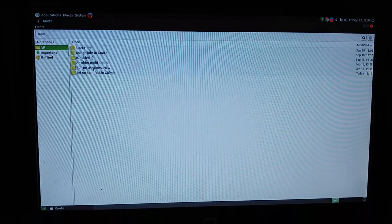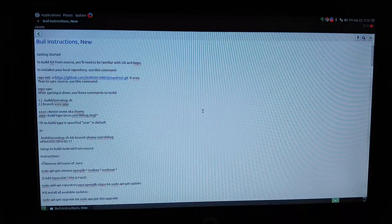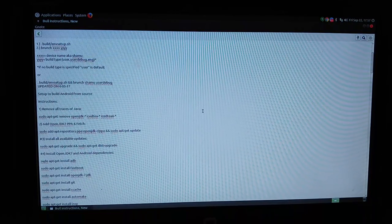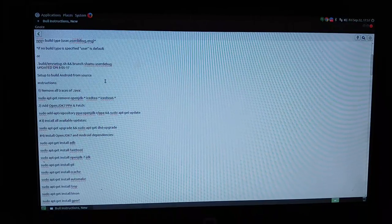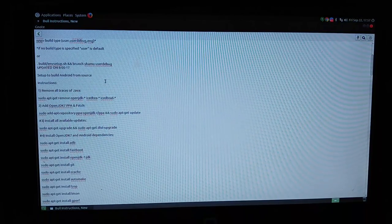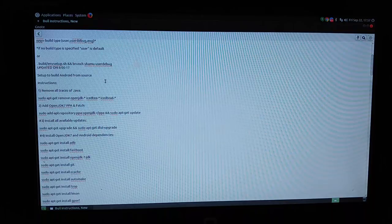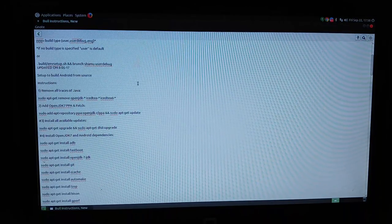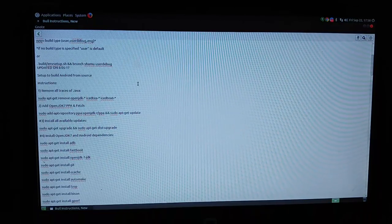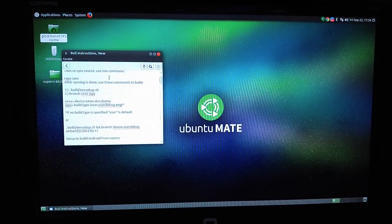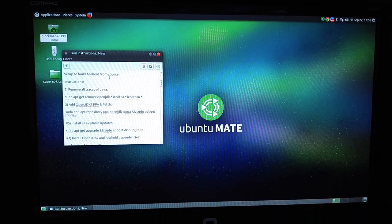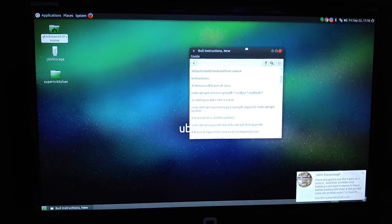These are what the build instructions look like. Basically, build instructions. It tells you what you need. Of course, this is how to build 6. I'm not going to give you the directions or the repo for that, but I will show you where you can get Ground Zero. The first thing you want to concentrate on is actually setting it up, so you want to go down to where it says 'set up to build Android from source.'